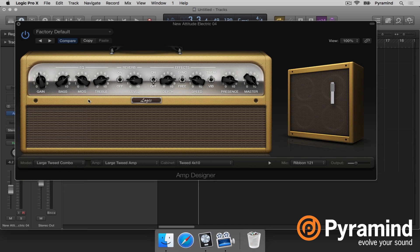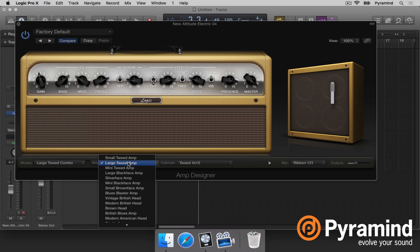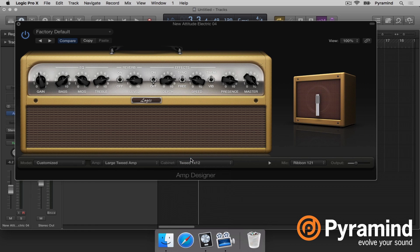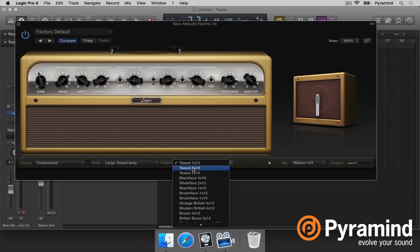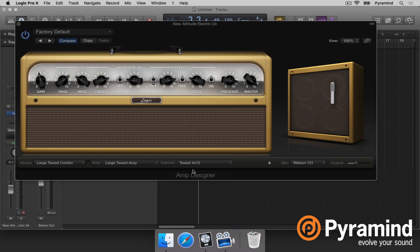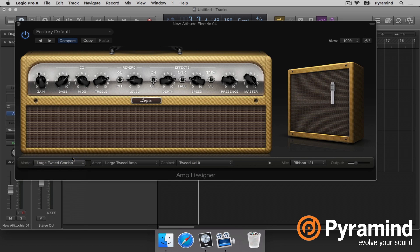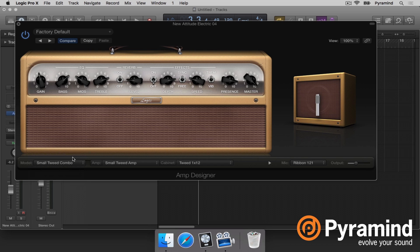If you want your own combination, you come over to Amp and choose something like a Large Tweed amp but then use the Tweed 1x12 instead of the 4x12 to get a different sound. Let's listen to some of the different heads — I'll stay on this 4x10 cabinet, and actually I'll use the combo so we can listen to the different types.